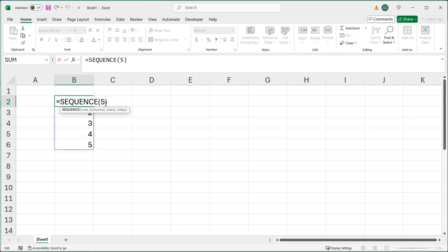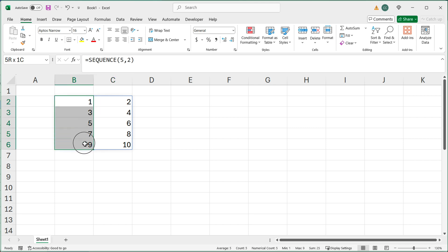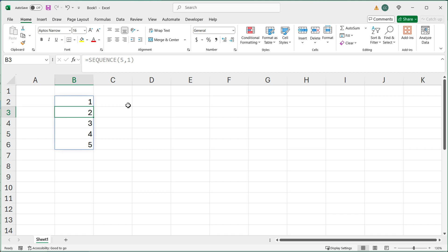Now if I go back and add a comma, the second optional argument is columns. If I do two columns, we get one through eight — five rows and two columns of numbers. I'm going to go back and change this to just one column, which gives us five rows and one column.